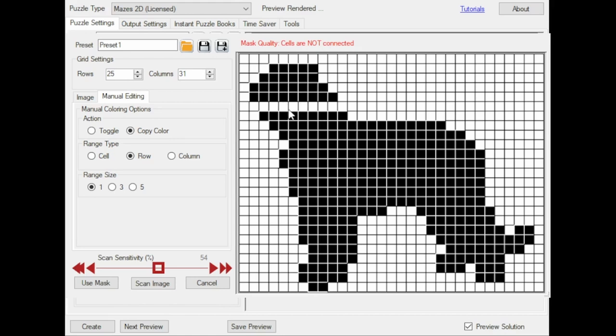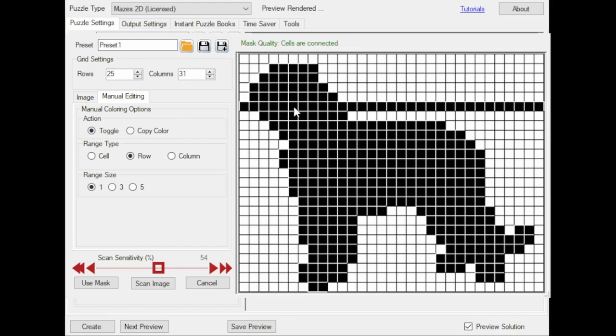You can click these cells, or the entire row in this case, to include them, and you can see the warning is removed, and this is a valid mask, but it's not very pretty.